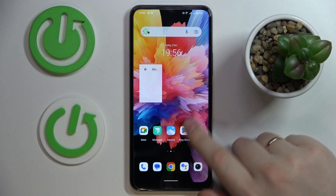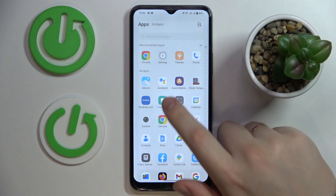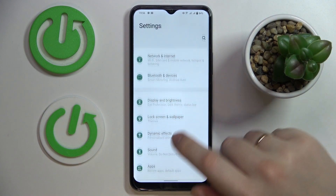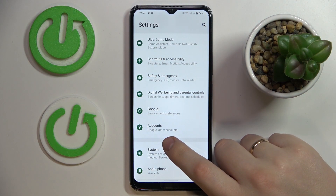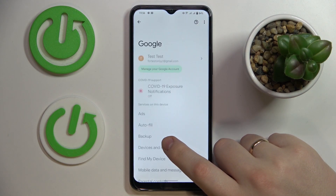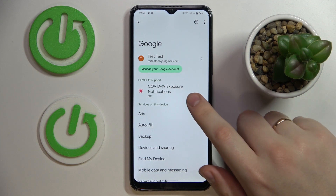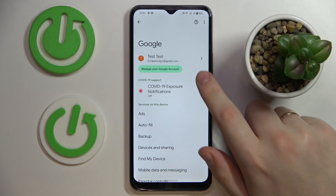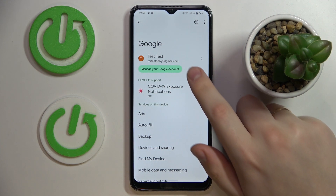The first step you need to take is to launch Settings, then enter the Google category. In here, make sure that no accounts are currently linked to your device. If there are any, just remove them.